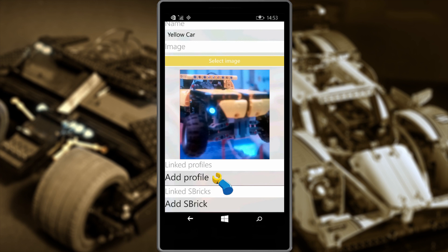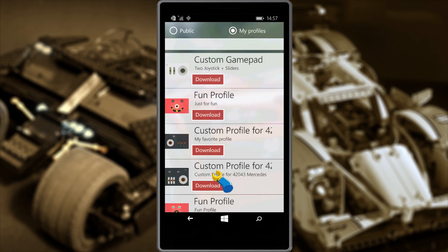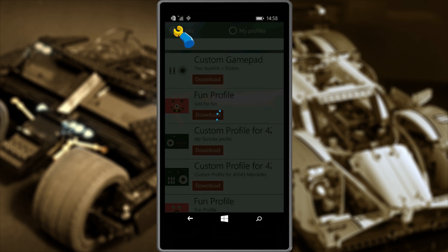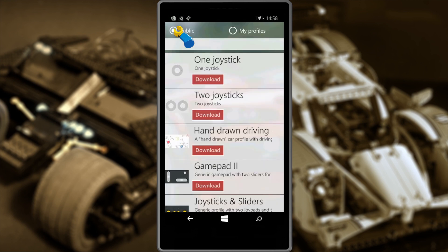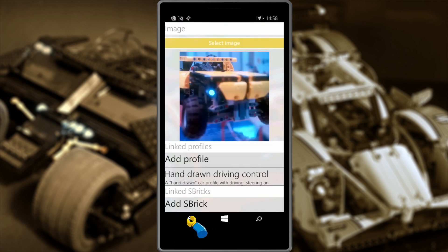Now let's add a profile. The screen you will be taken to lists my profiles — look at the top right — but we want to download a public profile, so we click on the top left. The app lists those profiles available to download. I'm going to choose the hand-drawn driving one. The app shows me the download has been successful. Now click on the back button to continue with the setup.